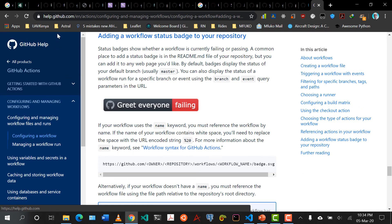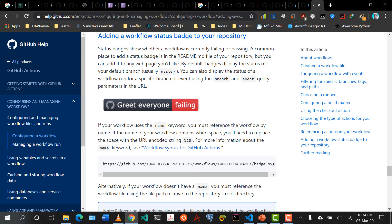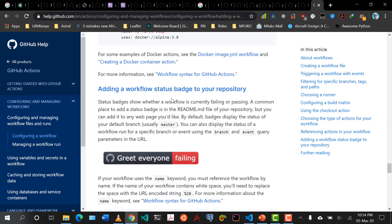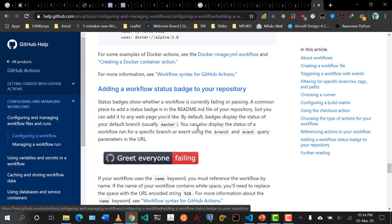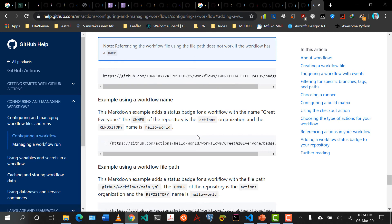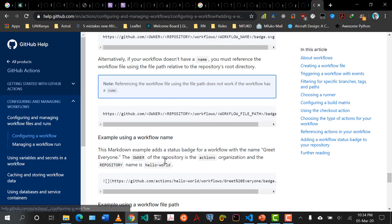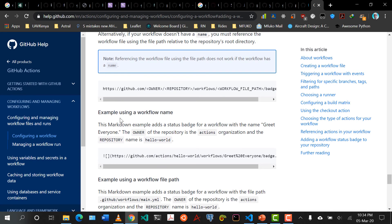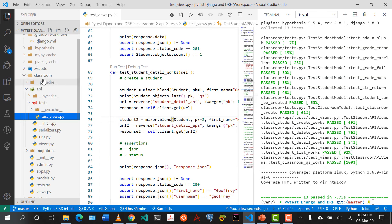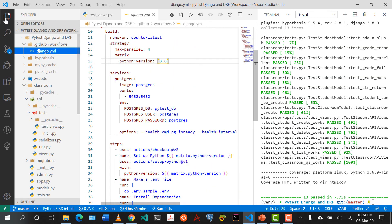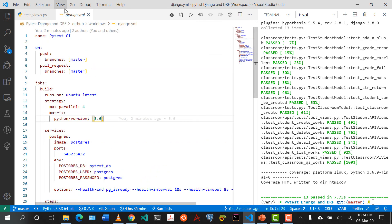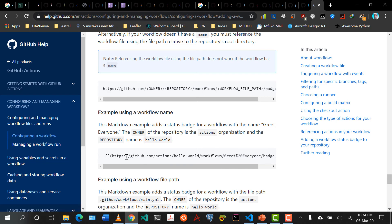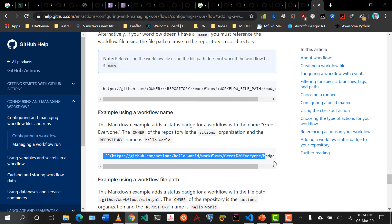I'm going to click on this and link it in the description below. You can see here we have 'adding a workflow status badge to our repository'. It's saying if you are using a workflow name — in our case, I'll open our Django.yaml — we have a workflow name. So if we have a workflow name, we need to use this template.